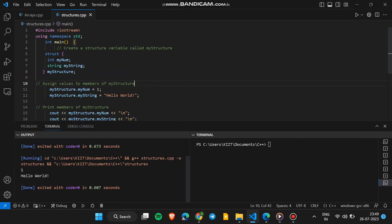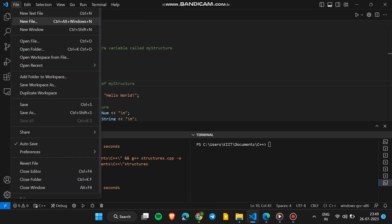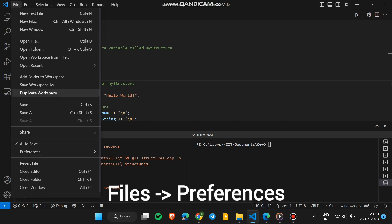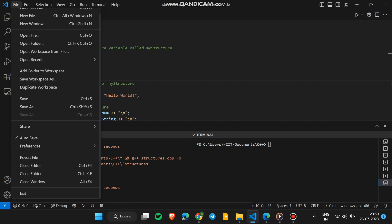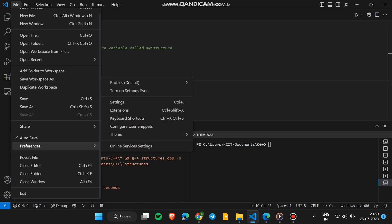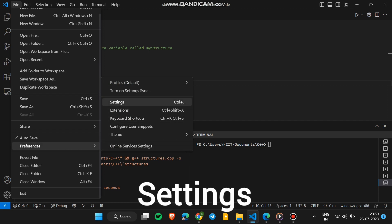We have to do very simple things. First, go to Files, then go to Preferences, then click on Settings.